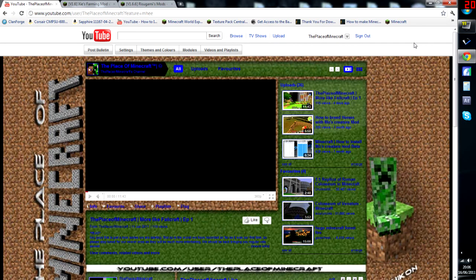Hey guys, this is Connor from The Place of Minecraft, and I'm just bringing you a tutorial on how to install Zy's Farming Mod. I think that's how it's pronounced anyway.